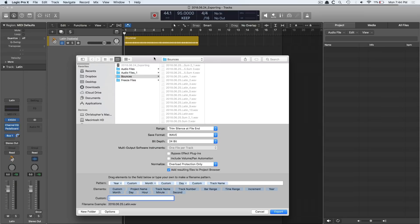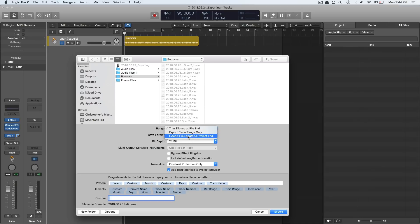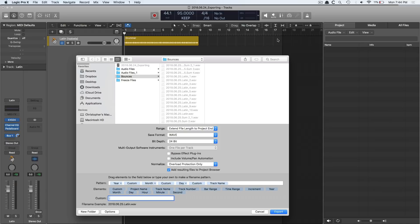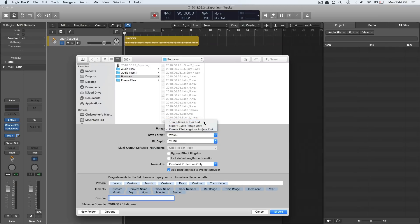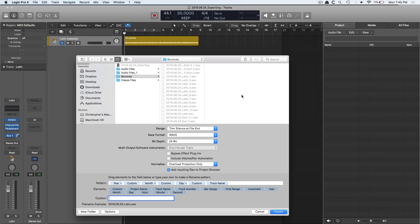Now you have two options to do this. You can either set the range to extend file length to project end, so it'll start from bar one and go all the way to the end, which is noted with this triangle here at bar 18. Even though nine to 18 has nothing occurring in terms of audio, it'll still export an audio file that full duration. Or you can set it to trim silence at file ends, and that way you're saving a little bit of space. So I'm going to trim silence at file end. I'm going to export as wave 24-bit. I'm going to add the resulting file to the project browser here so we can quickly drag things in and see what's going on. So let's export this drummer track.